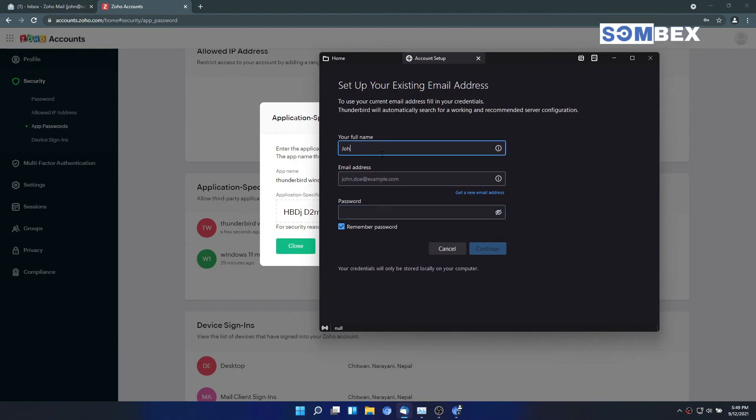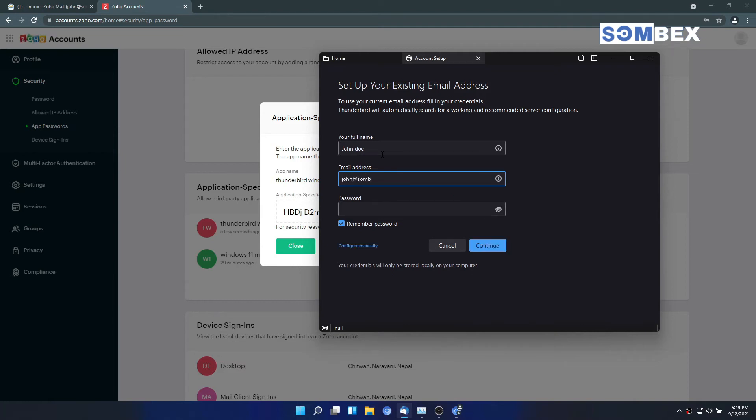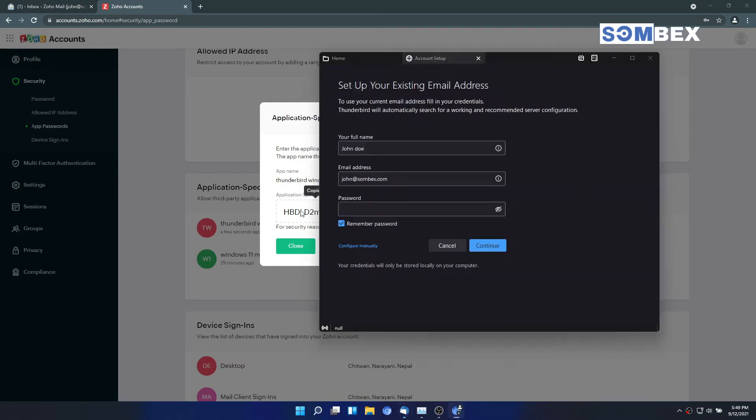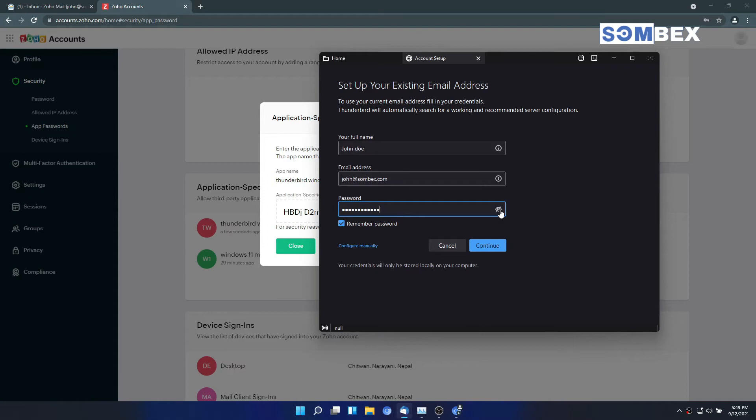Enter your Zoho email address. On password, enter the newly generated application specific password. Click on configure manually as we will have to provide mail server and ports manually.